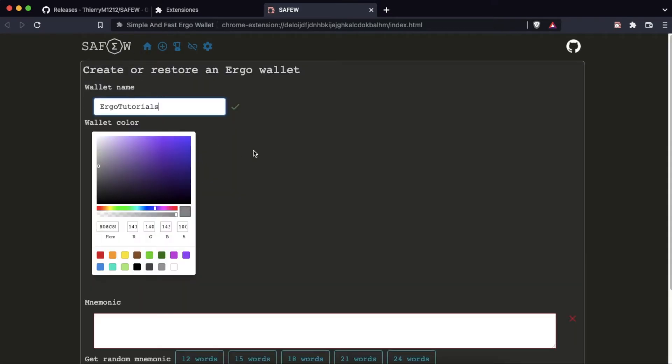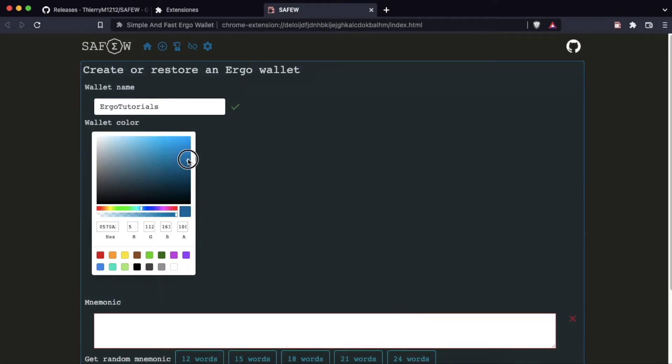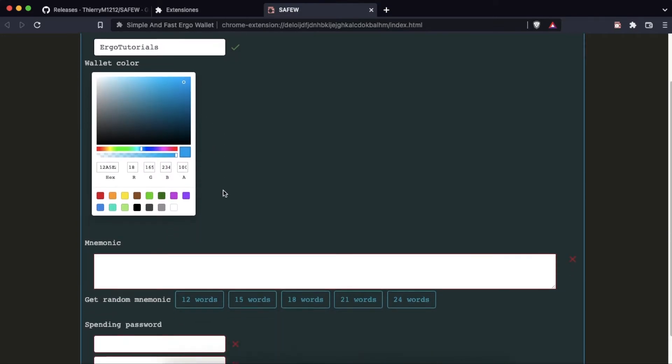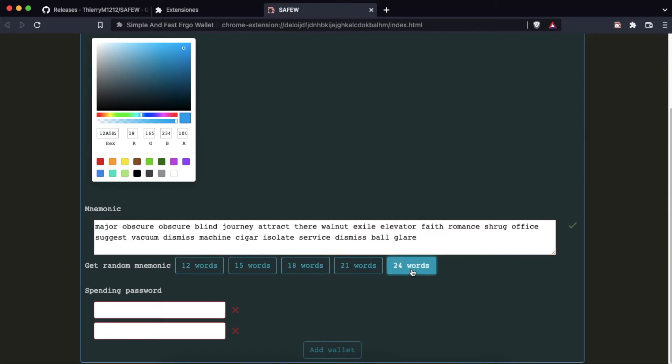We choose a name, a background color, and the number of seed words we want for our wallet. We must write it down and keep it in a safe place. Enter a password and click on add wallet.